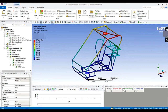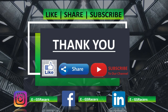Here we end this lecture. If you want new videos on different analyses, do comment in the comment section. You can also reach us through our social media handles. Please like and share this video, subscribe to our channel EGS Racers, and I will see you next time. Thank you.